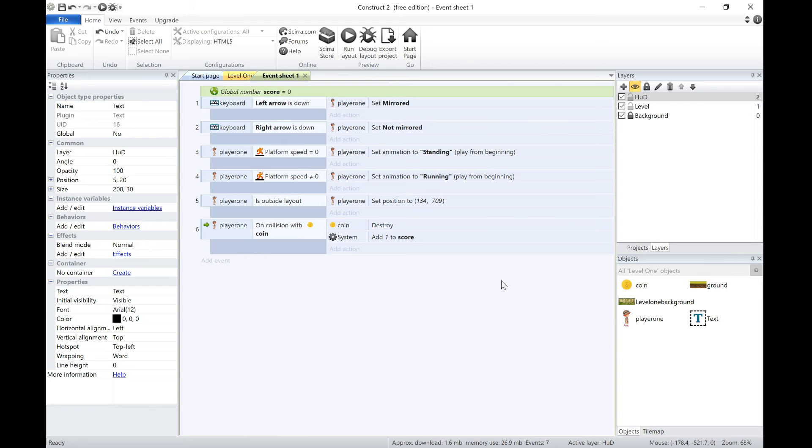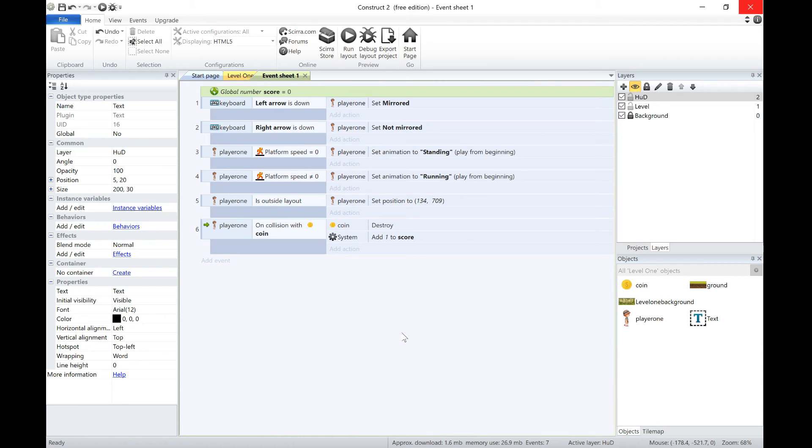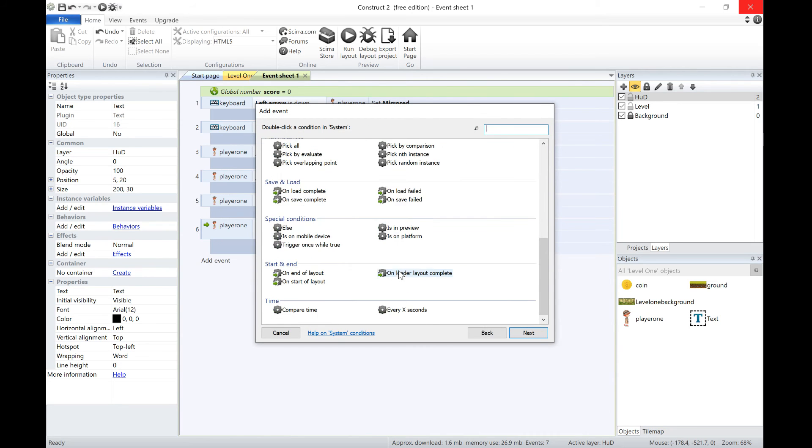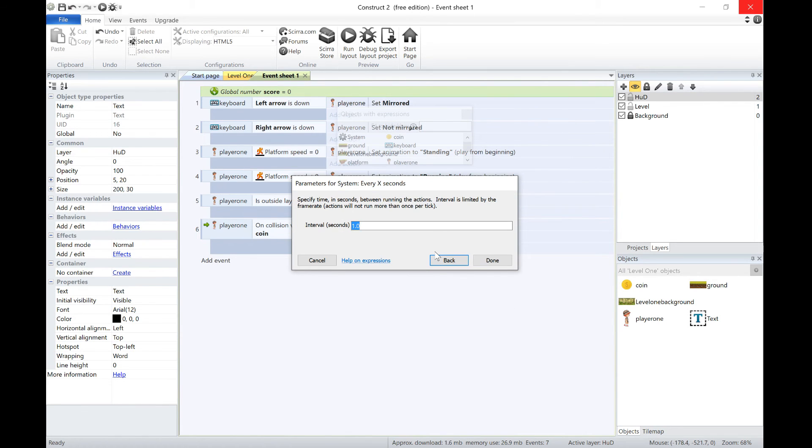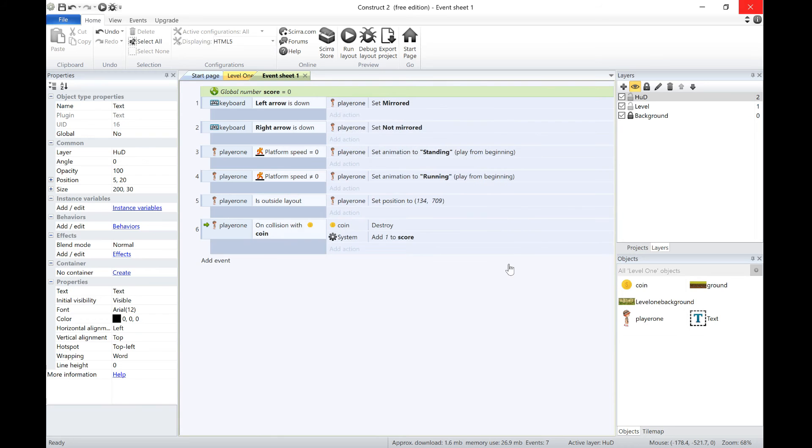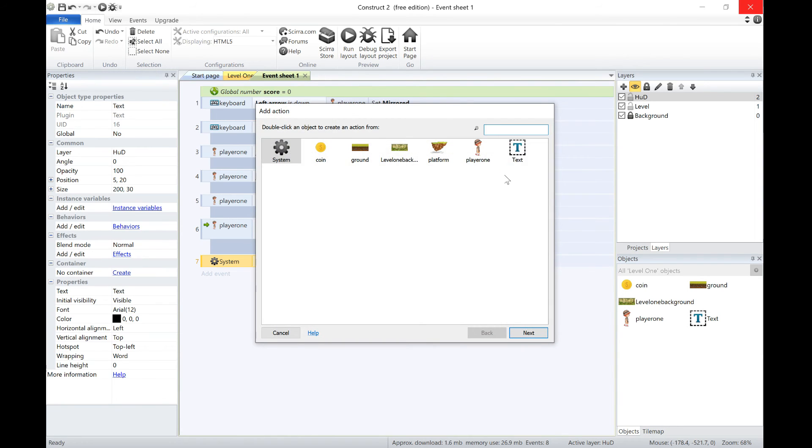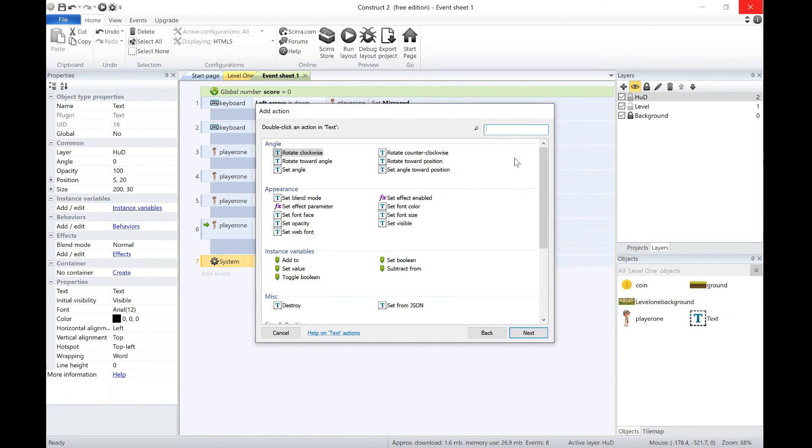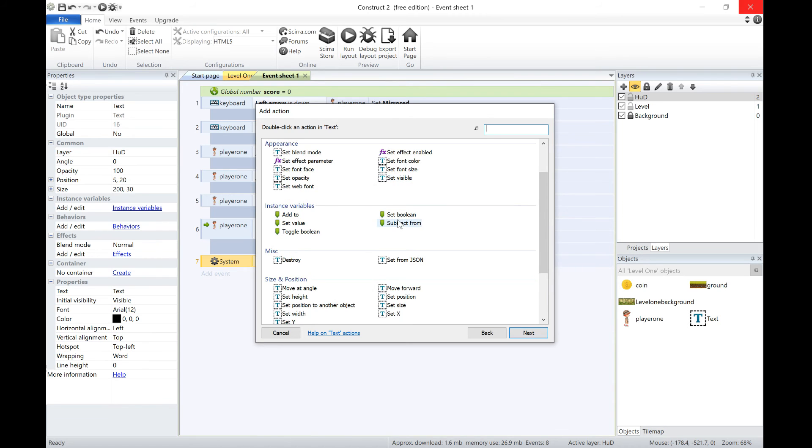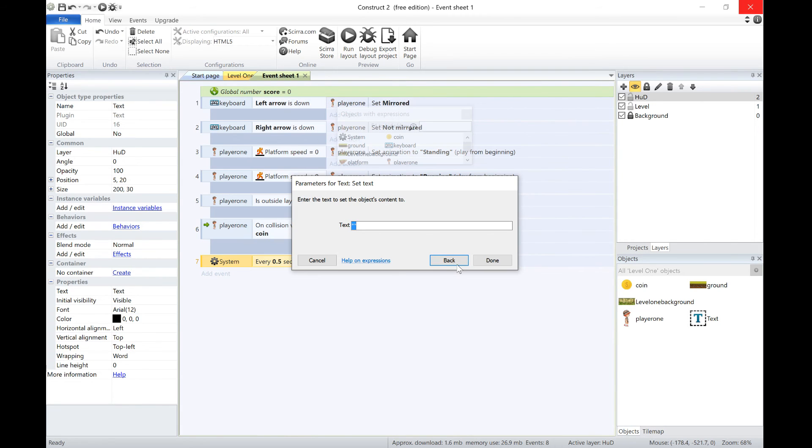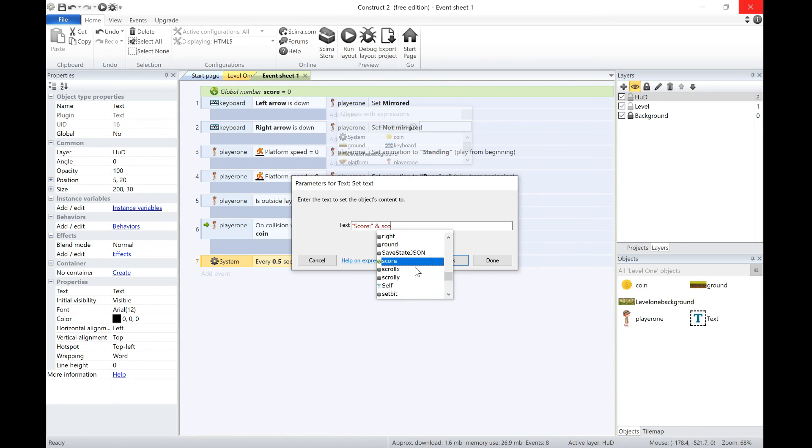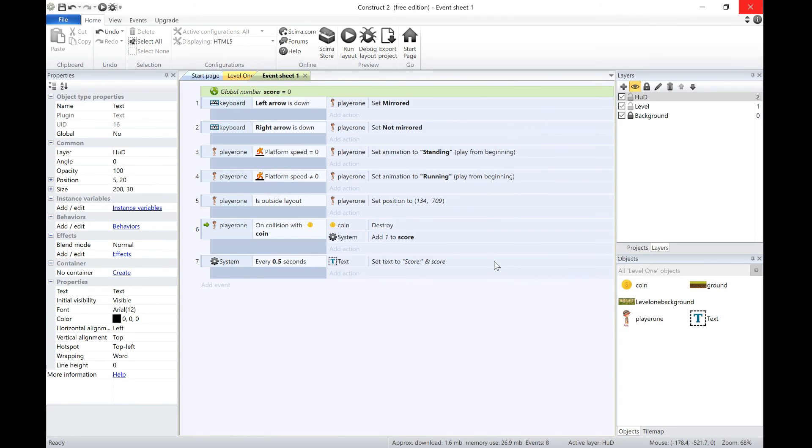Now the next thing we want to do is make it so our text object keeps updating. So we can go to add event, system, and I'm just going to do it on a timer. So every half a second, we're going to update the score. We're going to click action, go to text, and we're going to set text to be score, and then we can do and our variable.